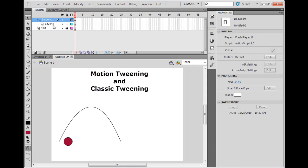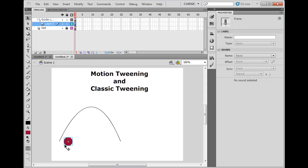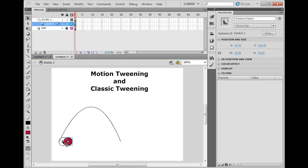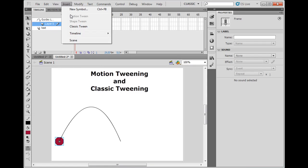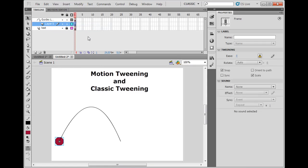Now I'll go to the ball layer, and I'm going to snap the ball onto the line. So I snap it on there, and now I've got this keyframe right here, and I'll say insert classic tween.